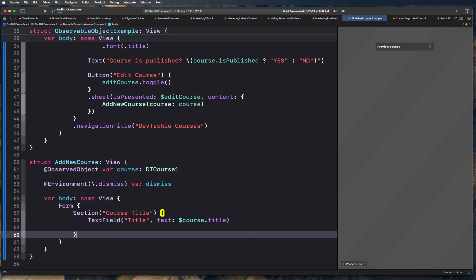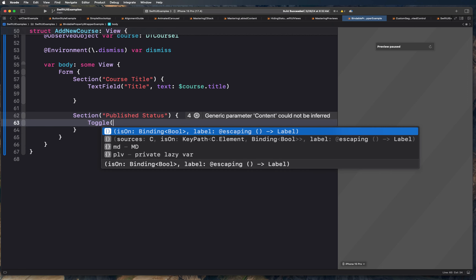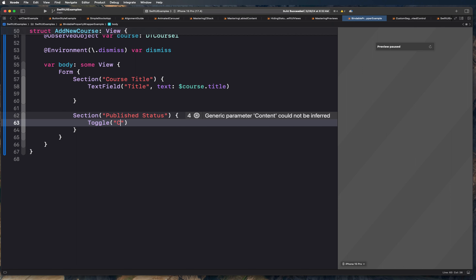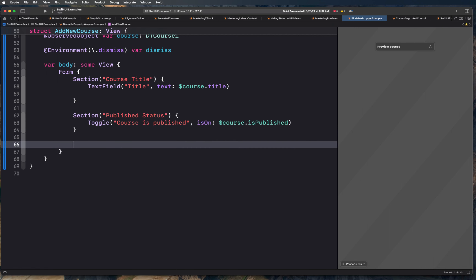Then we're going to have another Section called 'Published Status'. For the body it's going to be a Toggle — 'course is published' — and it's going to be bound to course.isPublished. Underneath this section, we're going to have a button which will help us close this view, so we're simply going to call dismiss here.